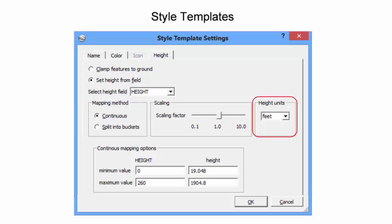When using actual elevations, make sure the proper units, meters or feet, are selected. Upon finishing the editing of the style template, the user clicks OK and is prompted to save the template for future application.